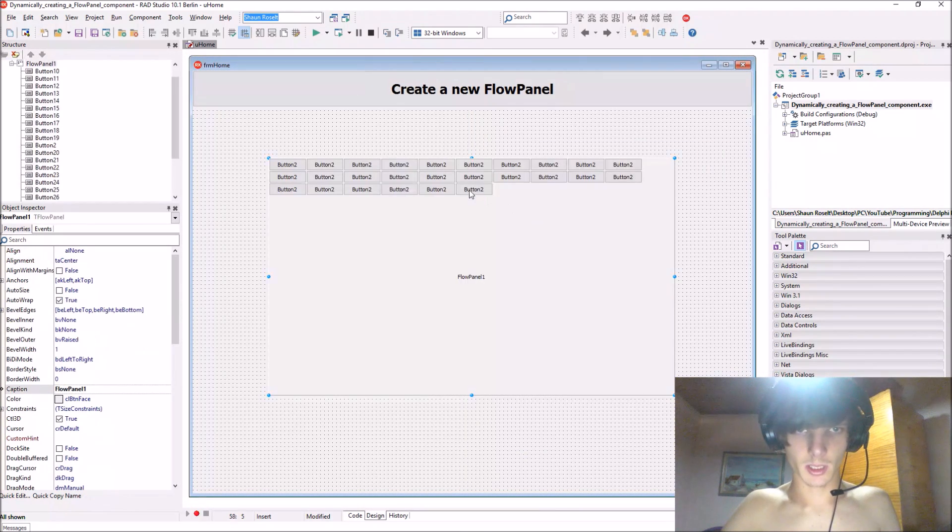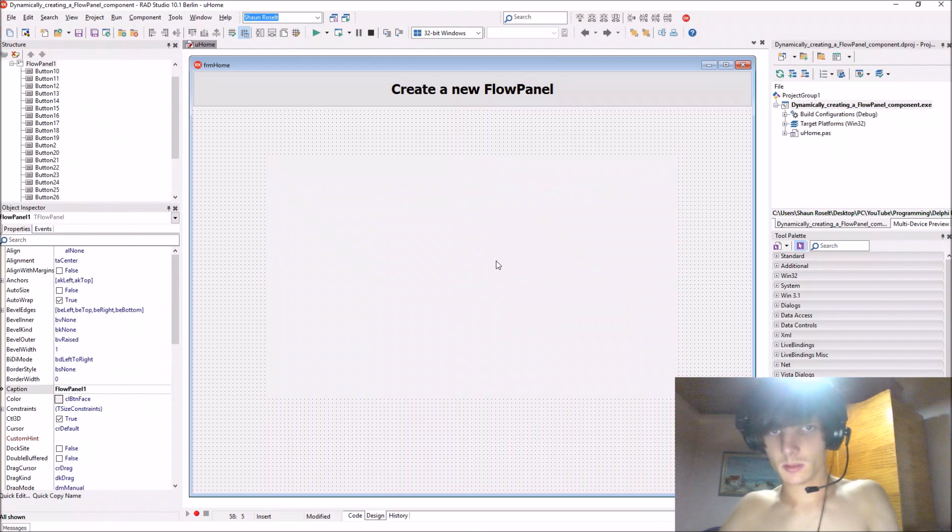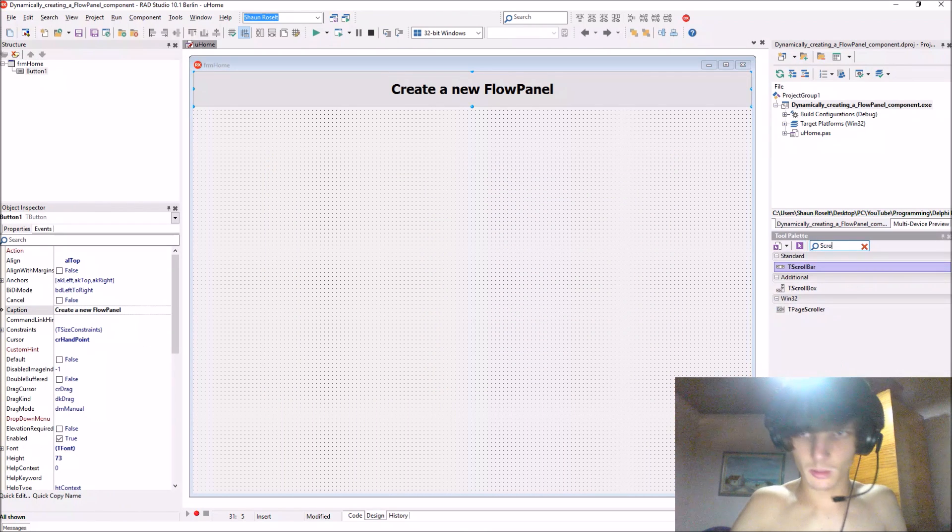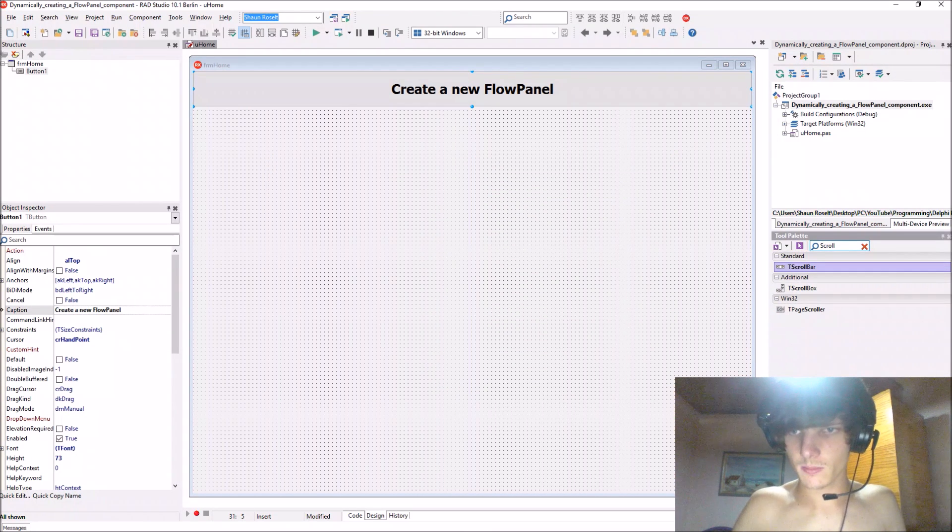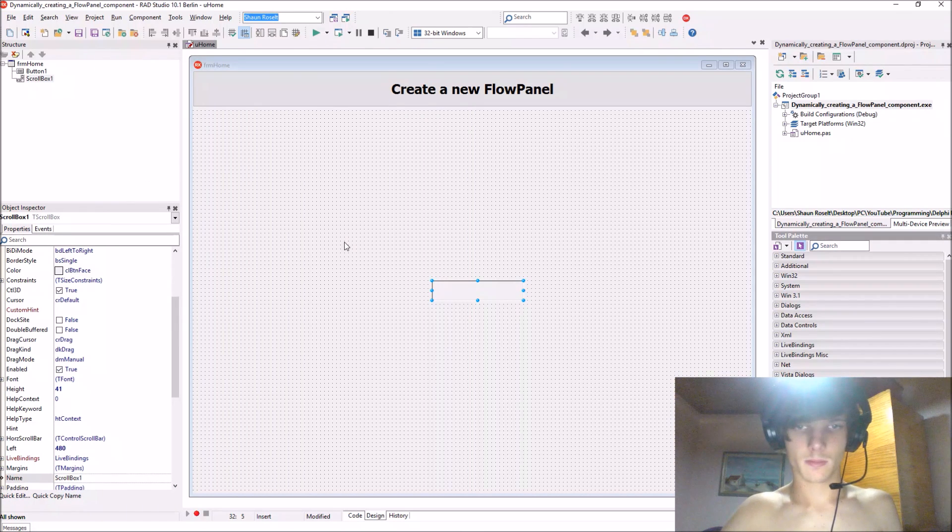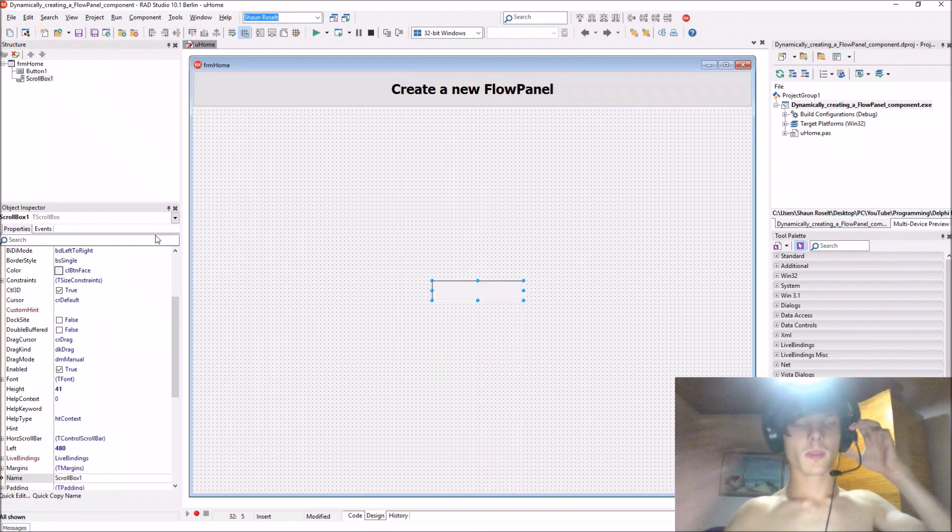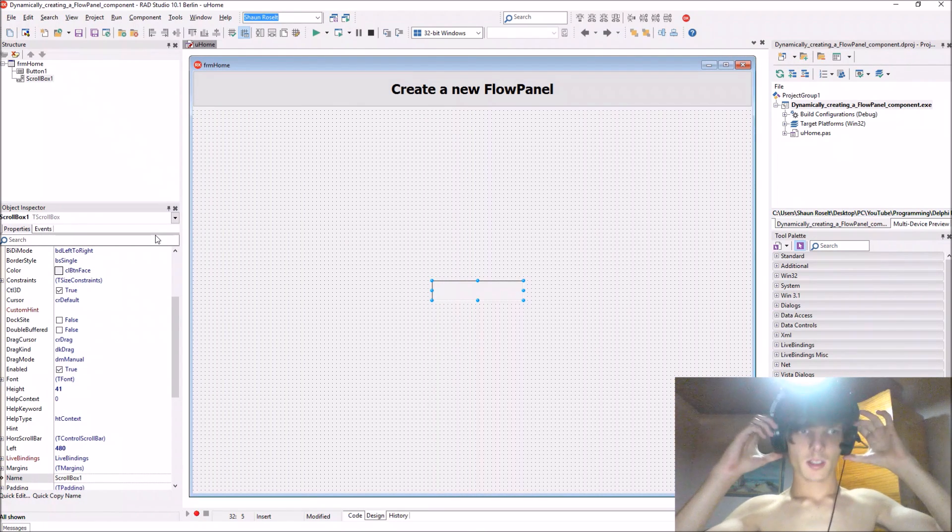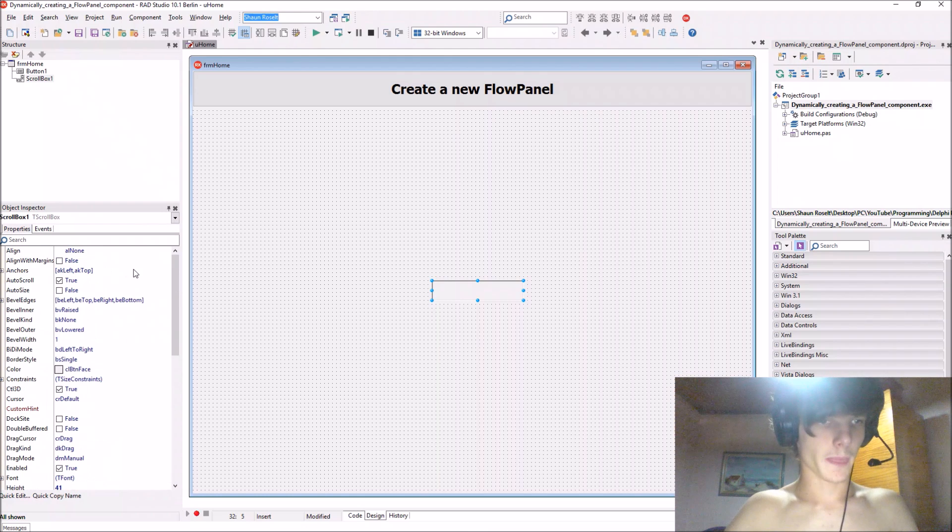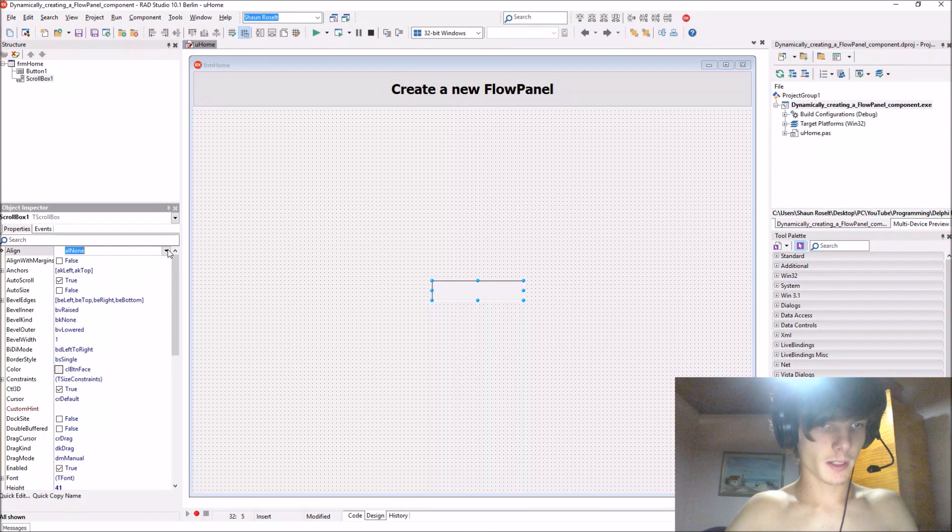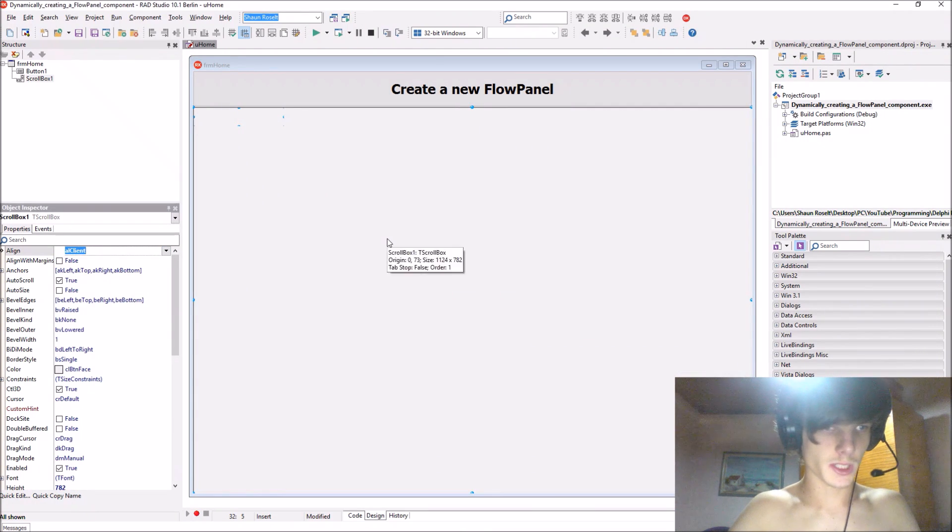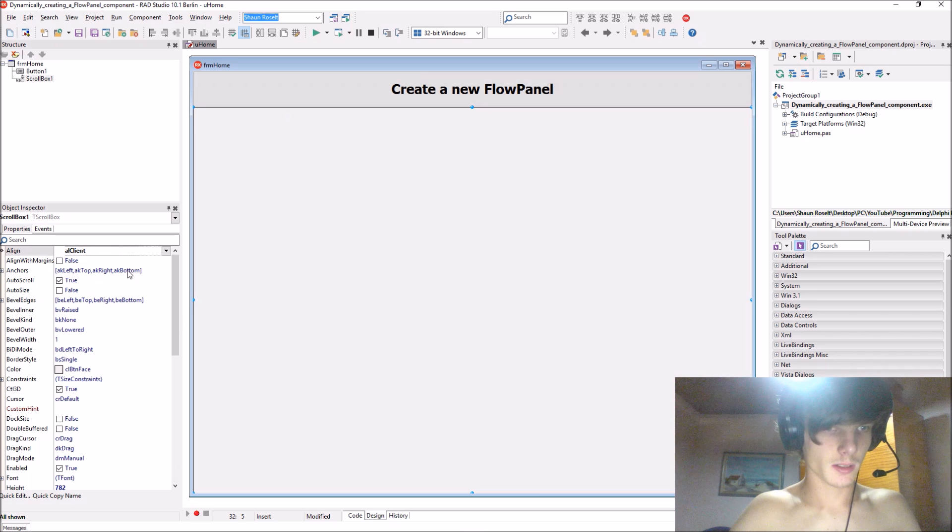Okay, it's fine. Let's just add a new scroll box. Position my headset a bit better. Align the scroll box to center, I mean client.